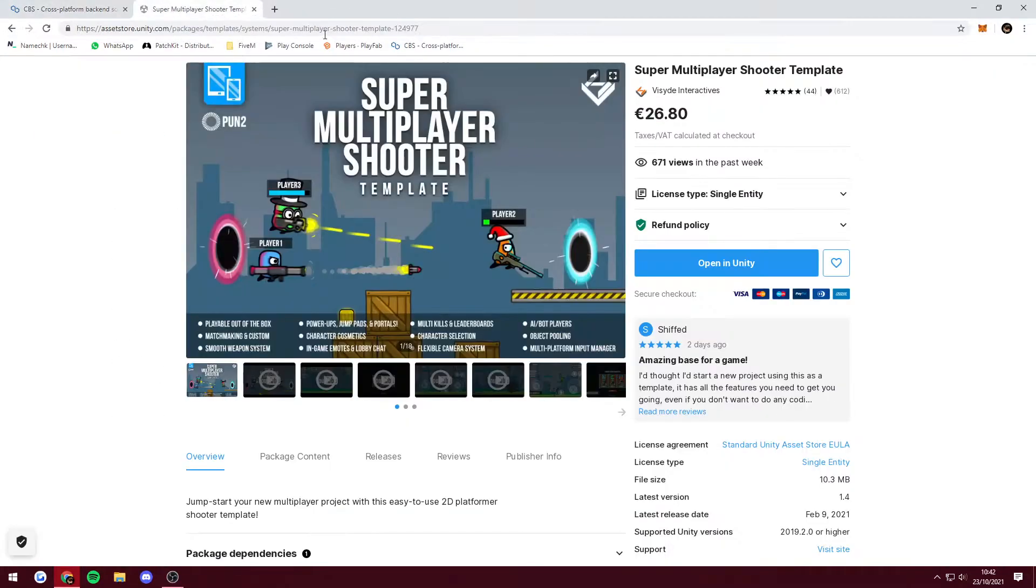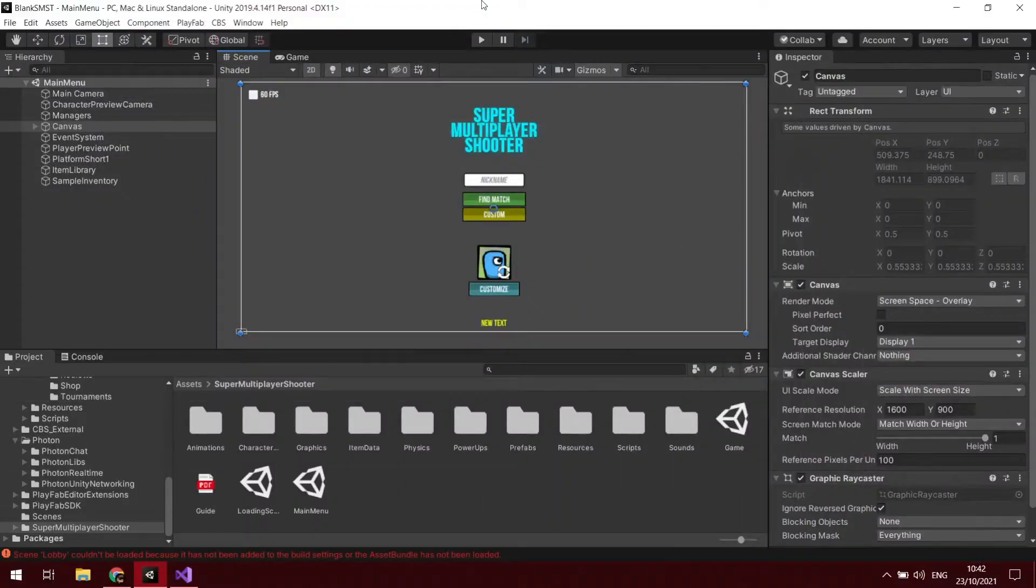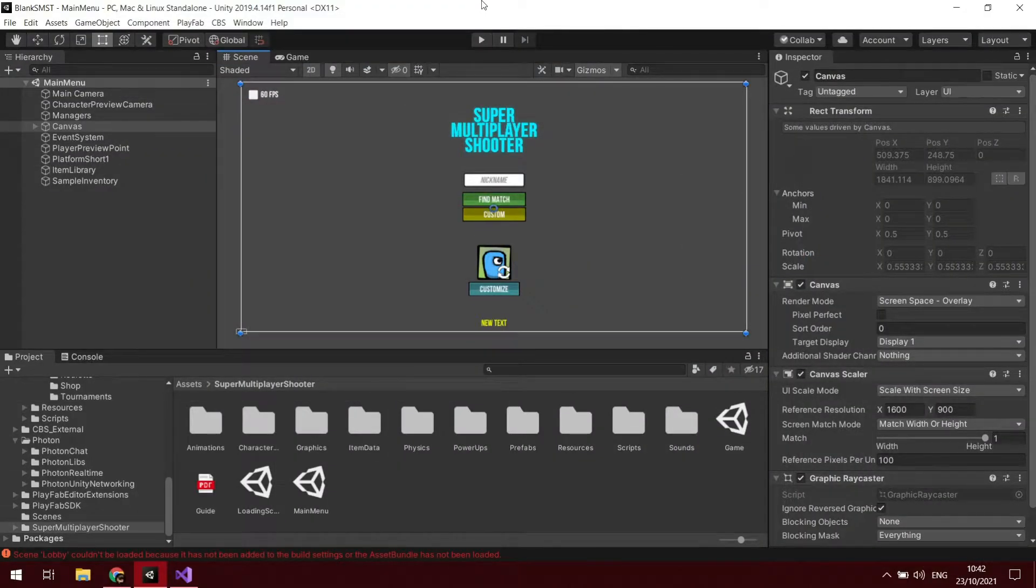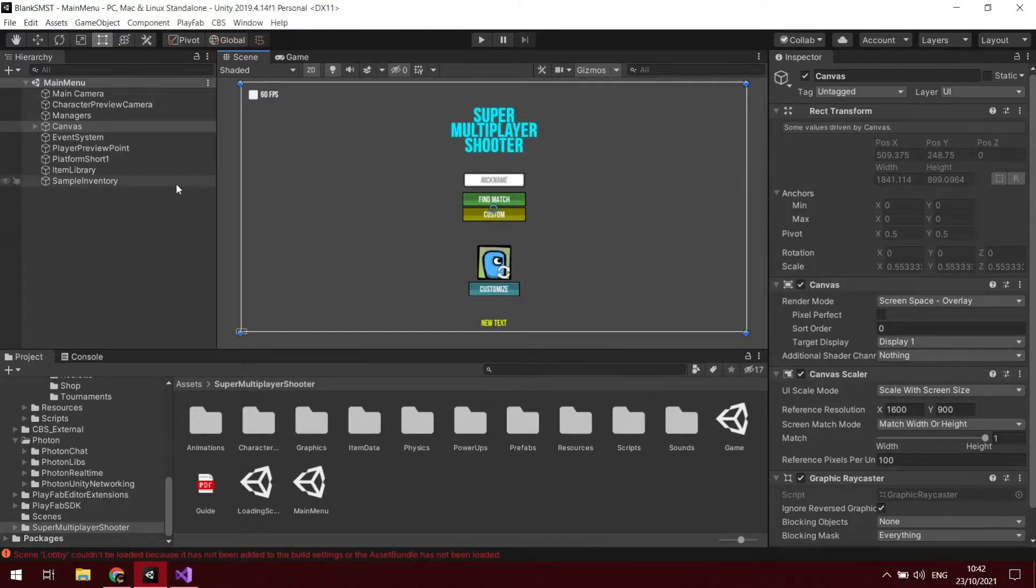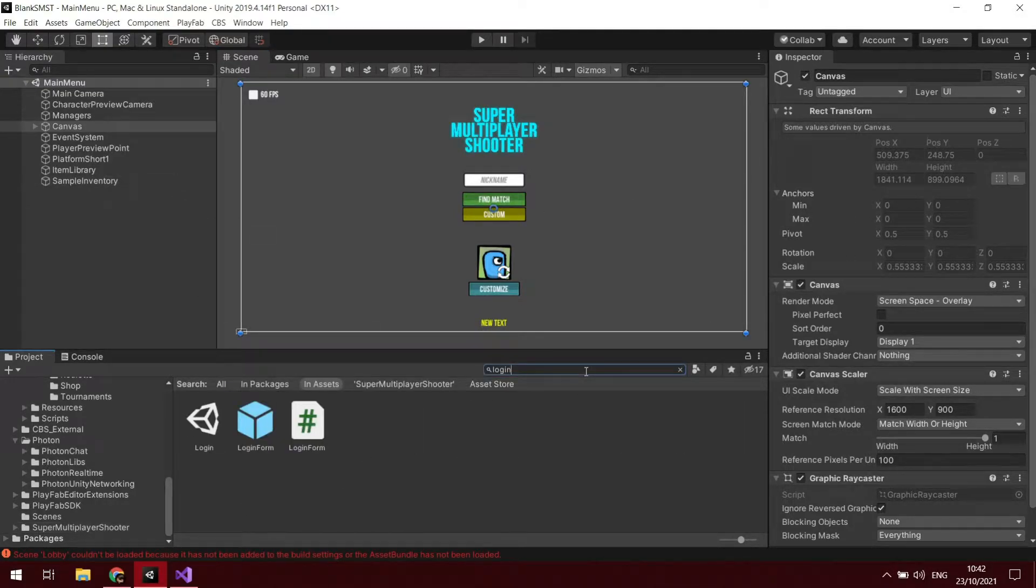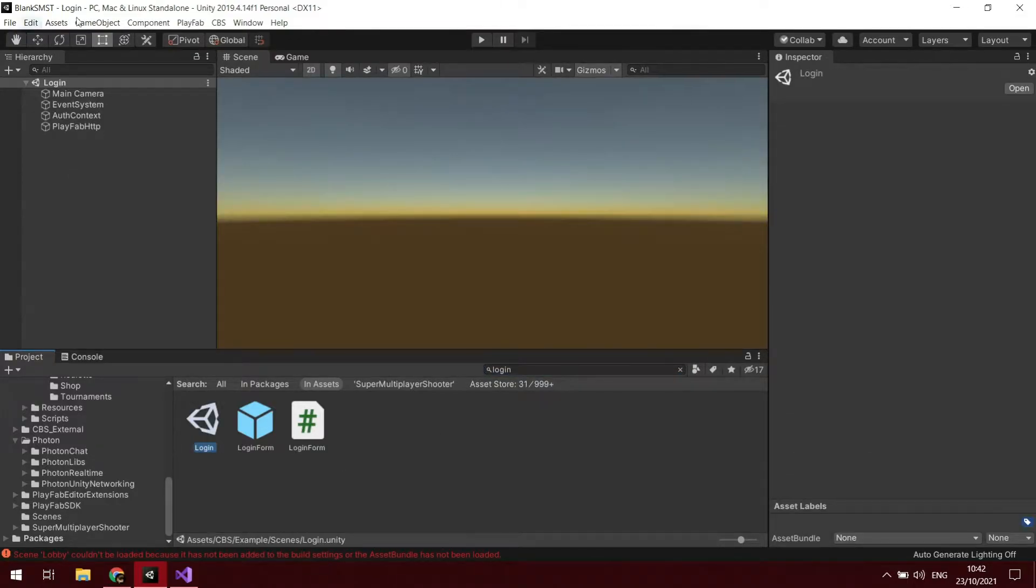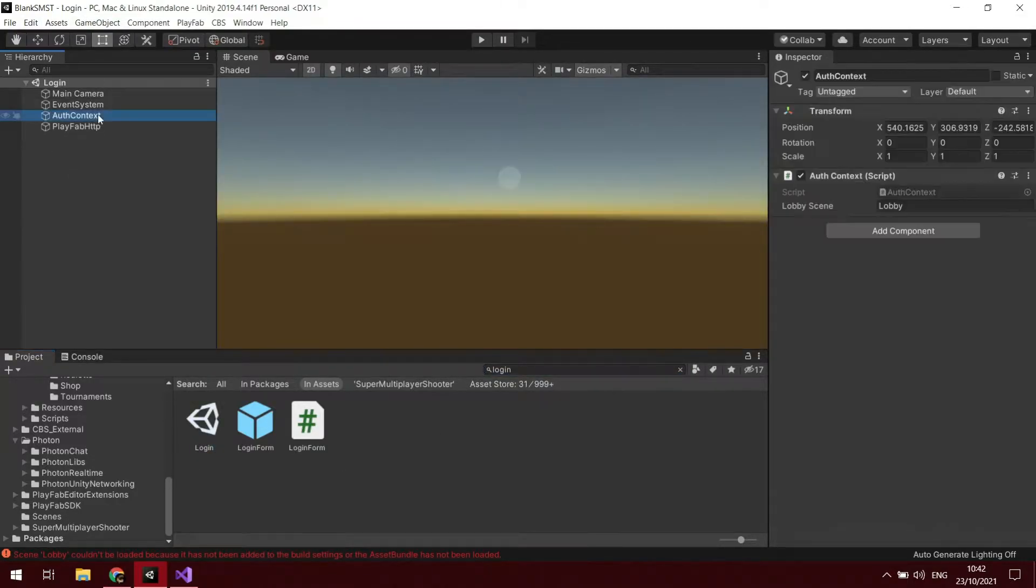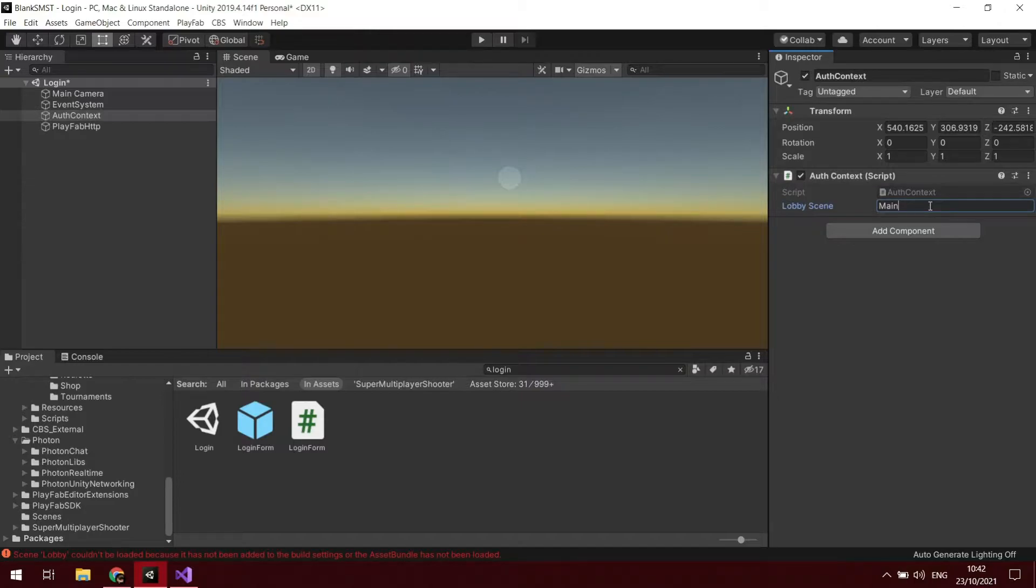To start out easily enough, once you have set up all of your CBS with PlayFab and the Azure storage, what you're going to do is find the login scene which comes with CBS. On the auth context there is the lobby scene and we're going to change that to what we currently use for SMST, which is just main menu.